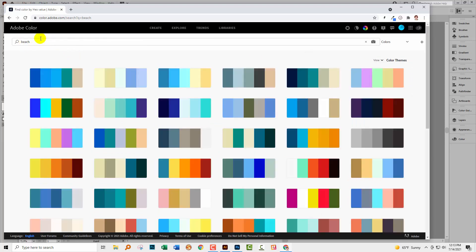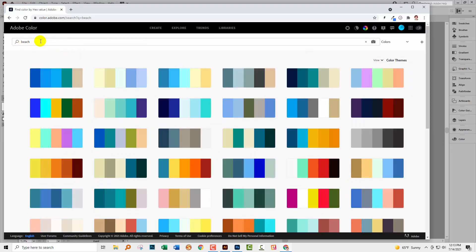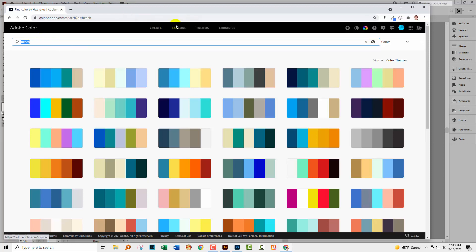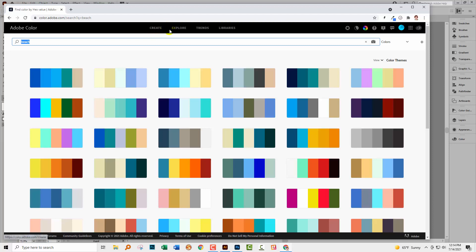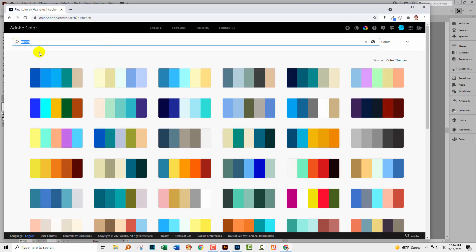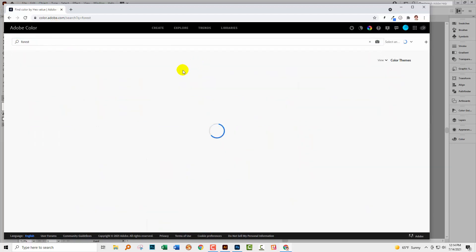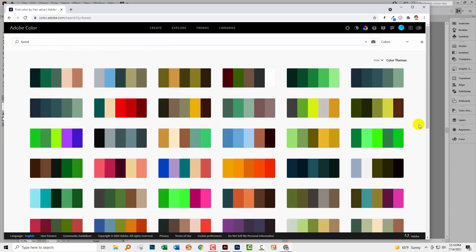Like you could do in the color themes panel when it was still there, you can type in a keyword to explore. I'm in the Explore area here. You can see at the top there's Create, Explore, Trends, and Libraries. Part of the not very easy-to-use feature here is that these are in dark gray on black, so anybody with eyesight problems is really going to struggle with this. But I'm in the Explore module, so I'm going to type in 'forest' and press enter to get color themes related to forest.